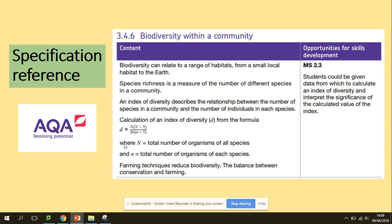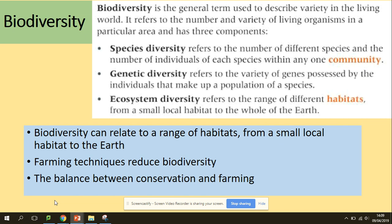You should remember this formula — that's a really important part of today's video. So what is biodiversity? It's the general term used to describe variety in the living world, and it refers to the number and variety of living organisms in a specific area. It's made of species diversity, genetic diversity, and ecosystem diversity. The balance between conservation and farming can contribute to or affect biodiversity in some ways.